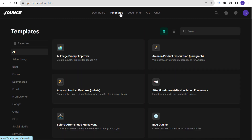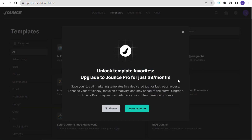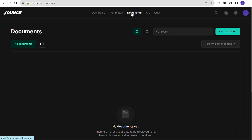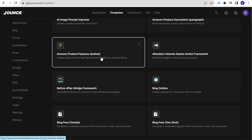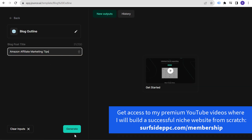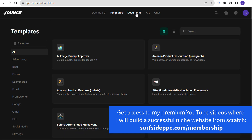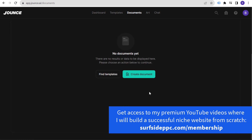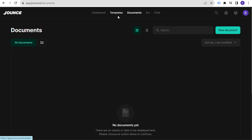One thing I really like about Jounce is under Templates, when you do blog posts or any types of writing, the writing seems very natural. You can use it for email, SEO, and social media strategy — there are tons of options on the left-hand side. In the Documents section, when you generate content from a template you can click 'Open in Doc' and it saves there, so you can manage all your working documents in one place.